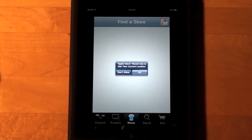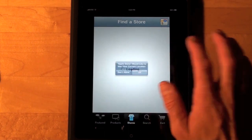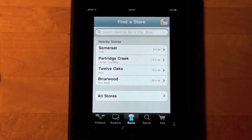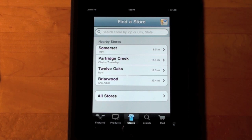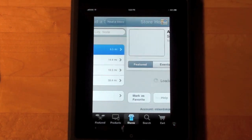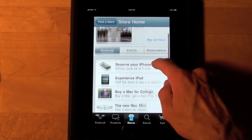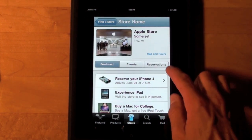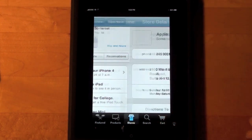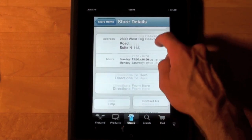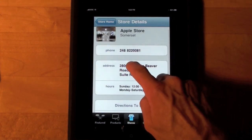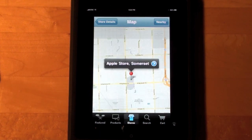When we go to Stores, we're asked if we'd like to use our current location, so that Apple can tell you what stores are nearby. I'm going to click OK. There are my four closest stores, Somerset being the closest at 8.5 miles away in Toronto. If I click here I can see some information — I can see the map and hours.